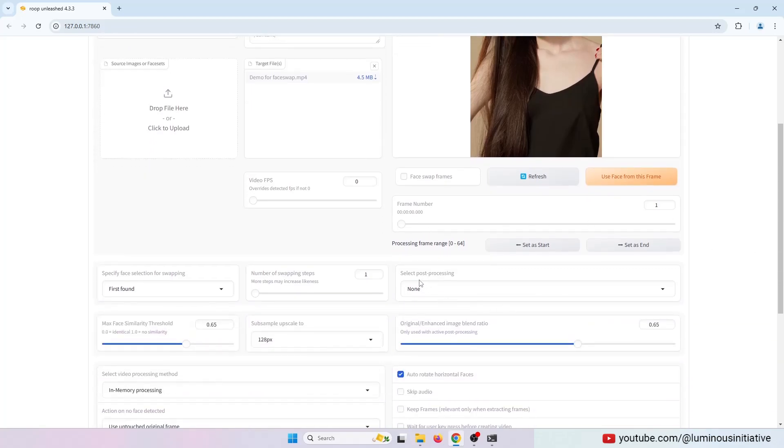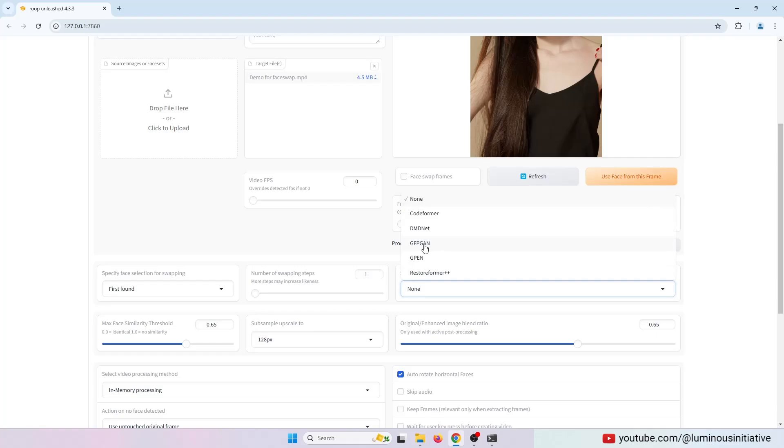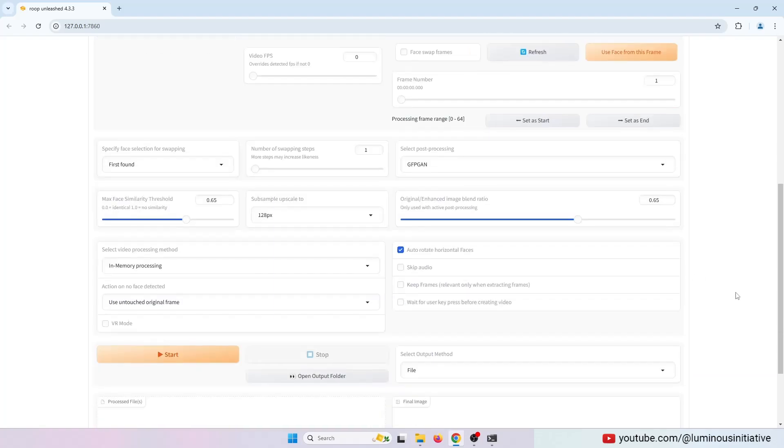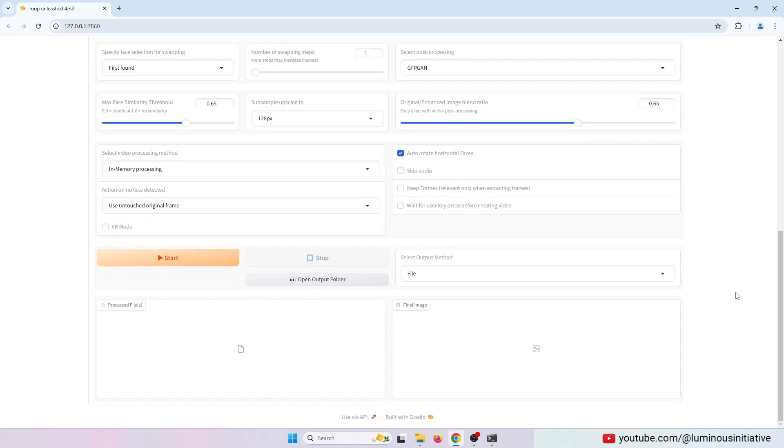Now select Gafgan for the post-processing. Click the start button.